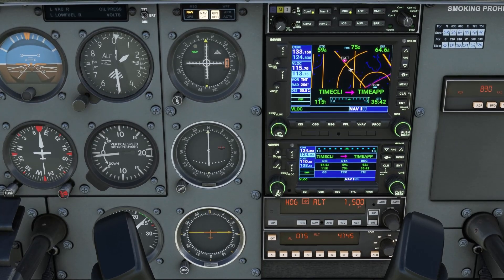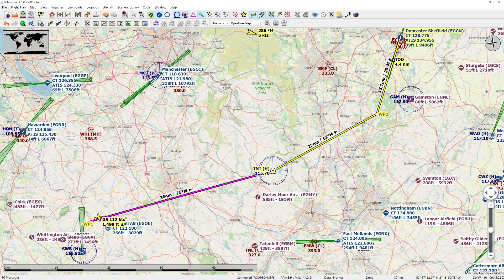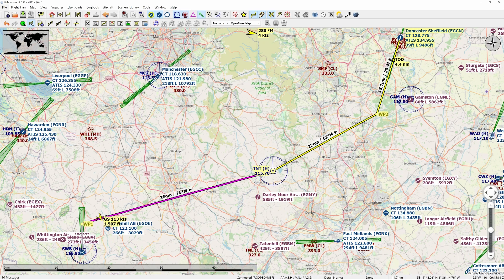If we look at the map, we can see that we are perfectly on the course that we intended. The next video will cover intercepting the 62 radial to this VOR.